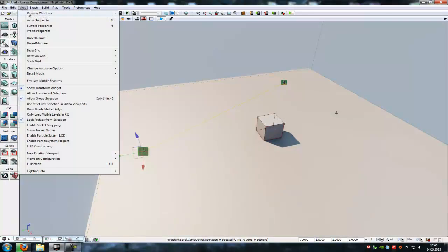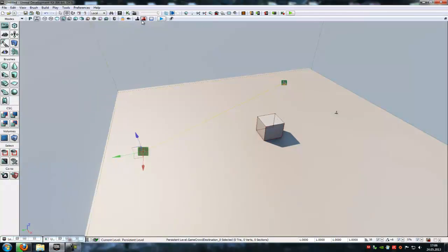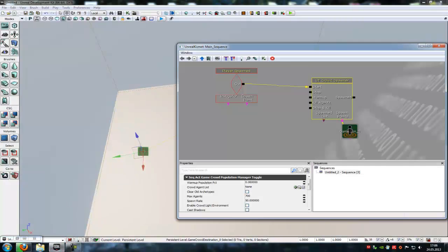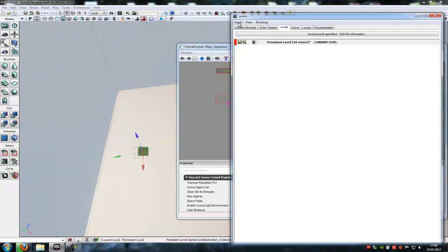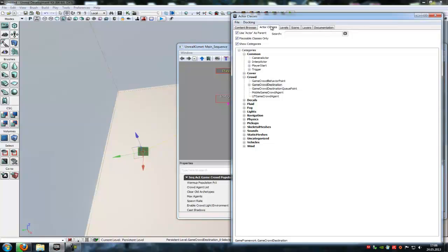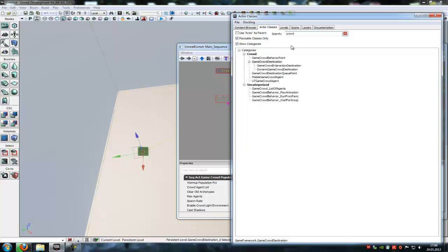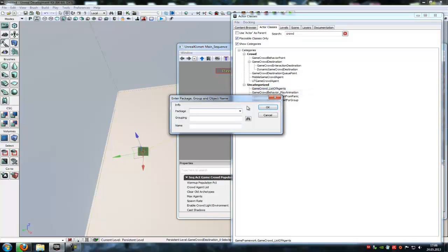To do that, go to View, Browser Windows, Actor Classes. There it is. Then deselect the use actor as a parent and type in crowd. Now down here at uncategorized, you find game crowd list of agents. Just do a right click on it, create archtype and then save it to package. So tutorial crowd and name, let's say what.